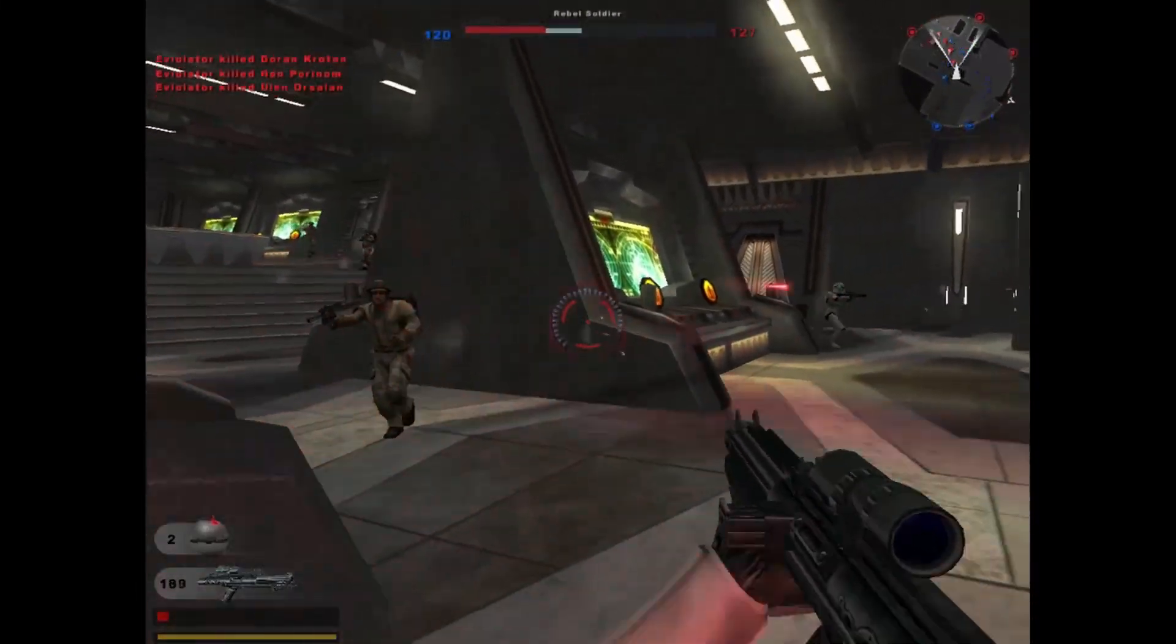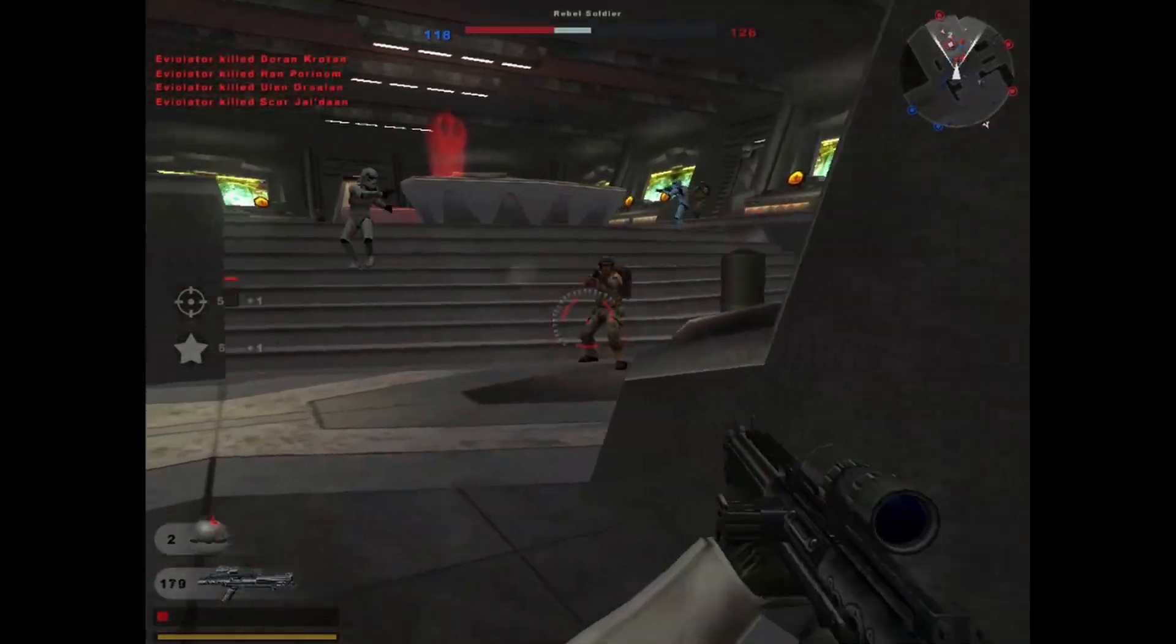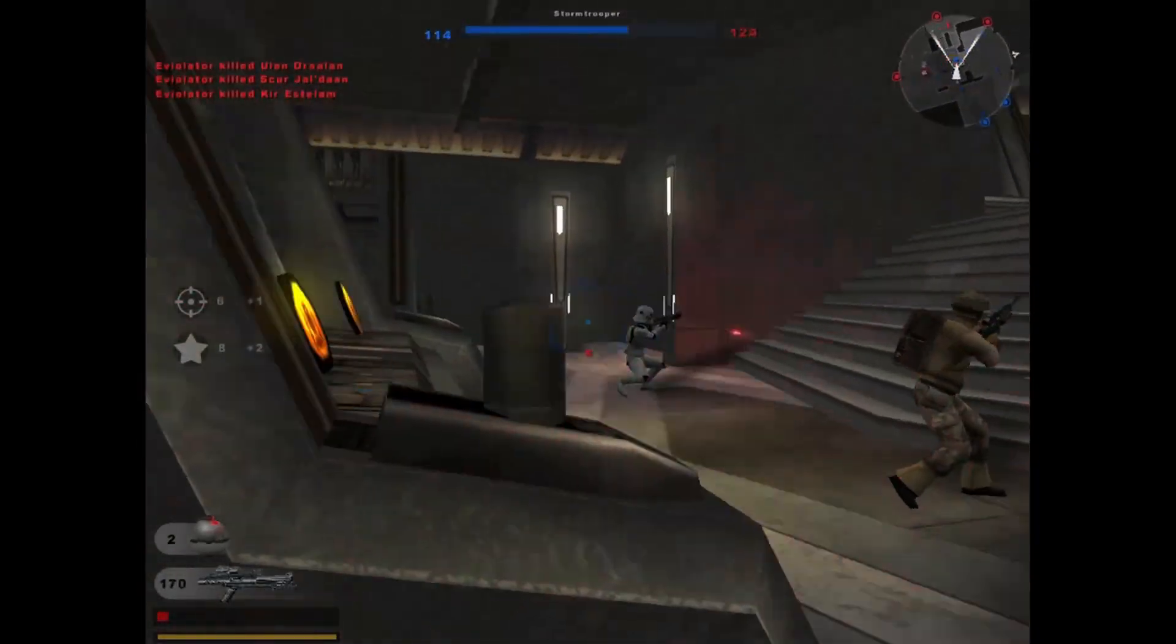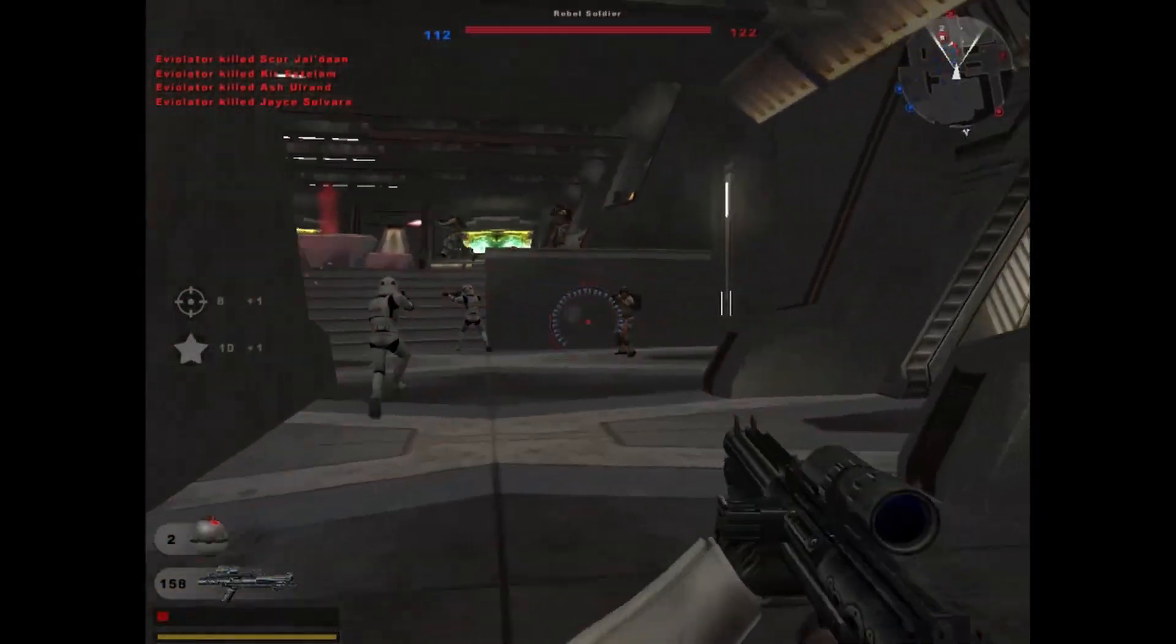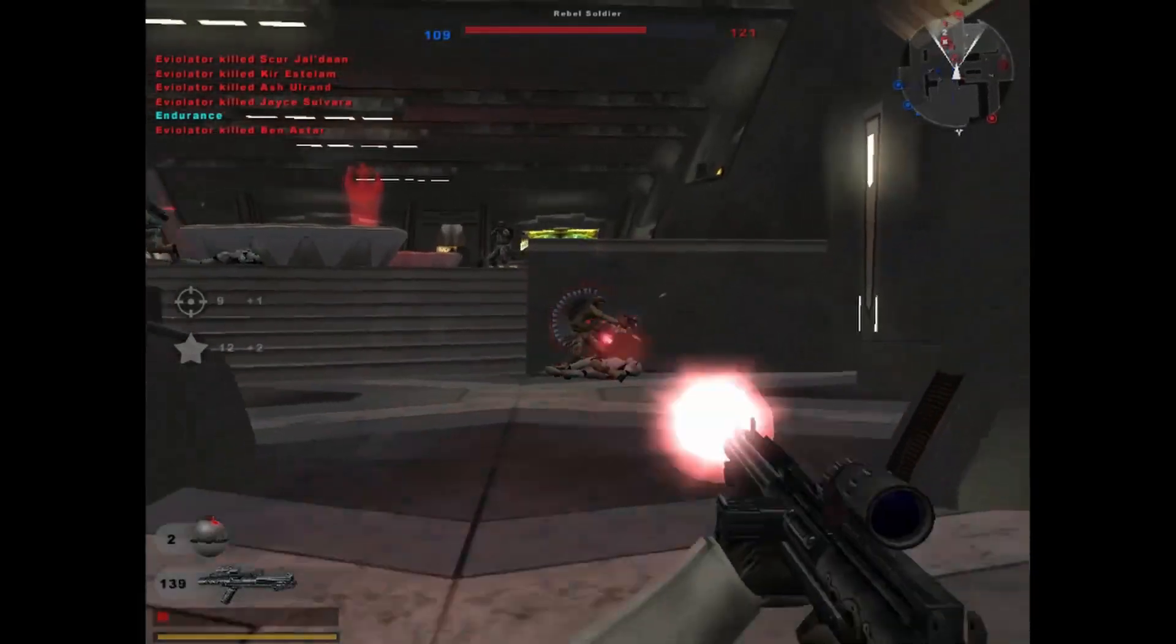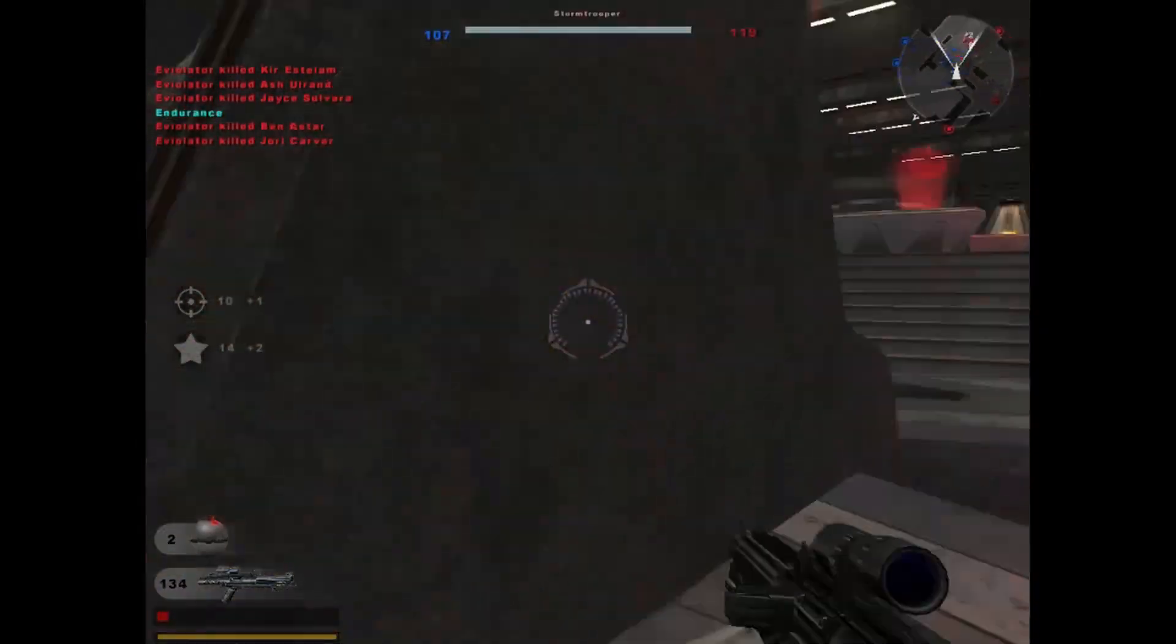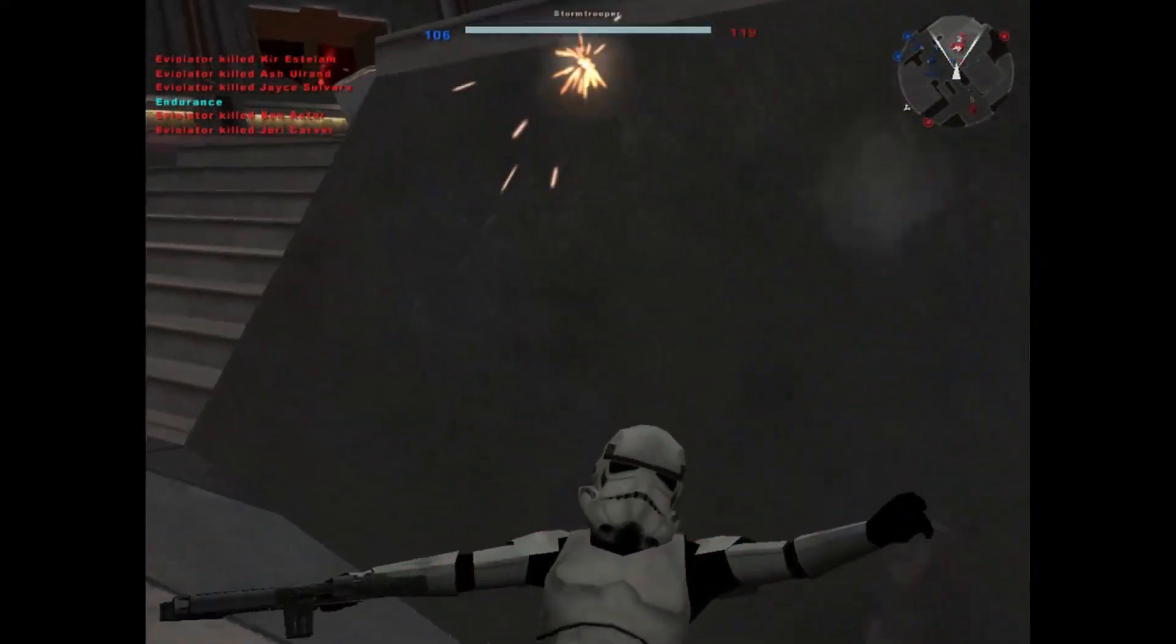A command post has fallen to our enemies. Our reinforcements are thinning. Alright, I've killed so many of them, but apparently they're still winning.